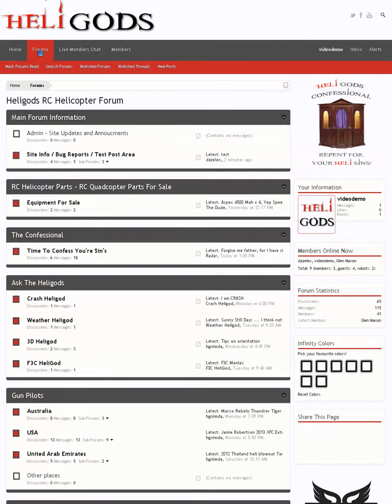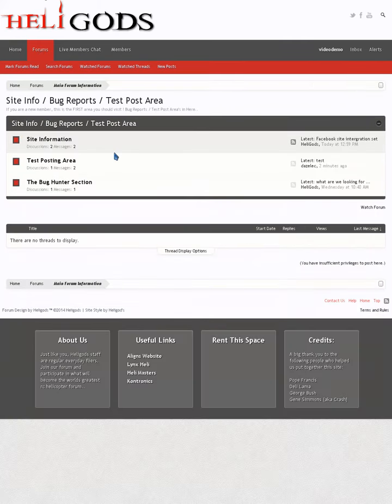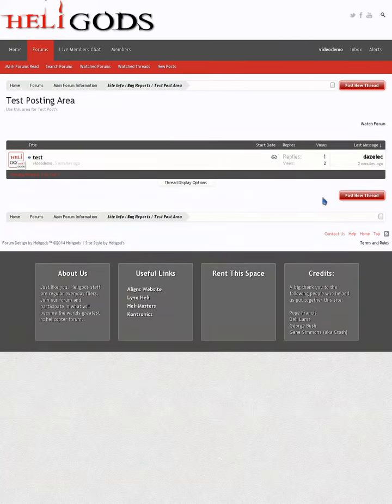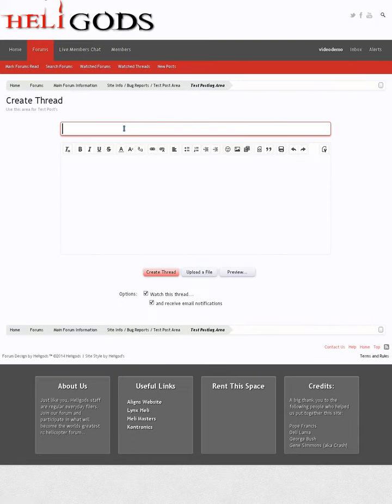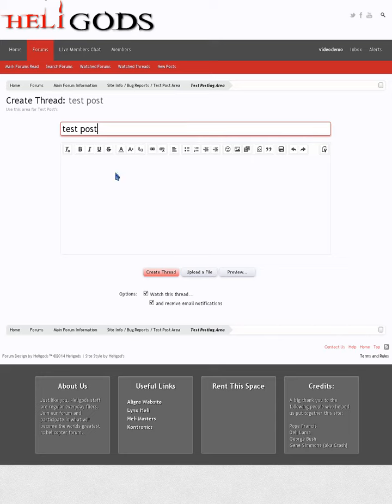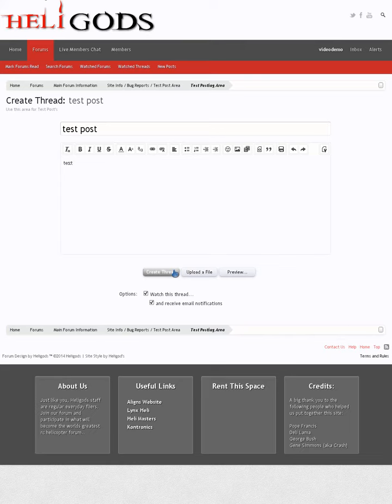Image creation, go into the test post area, create a test post, add some text, upload a file, navigate to your folder, select your file, click OK.